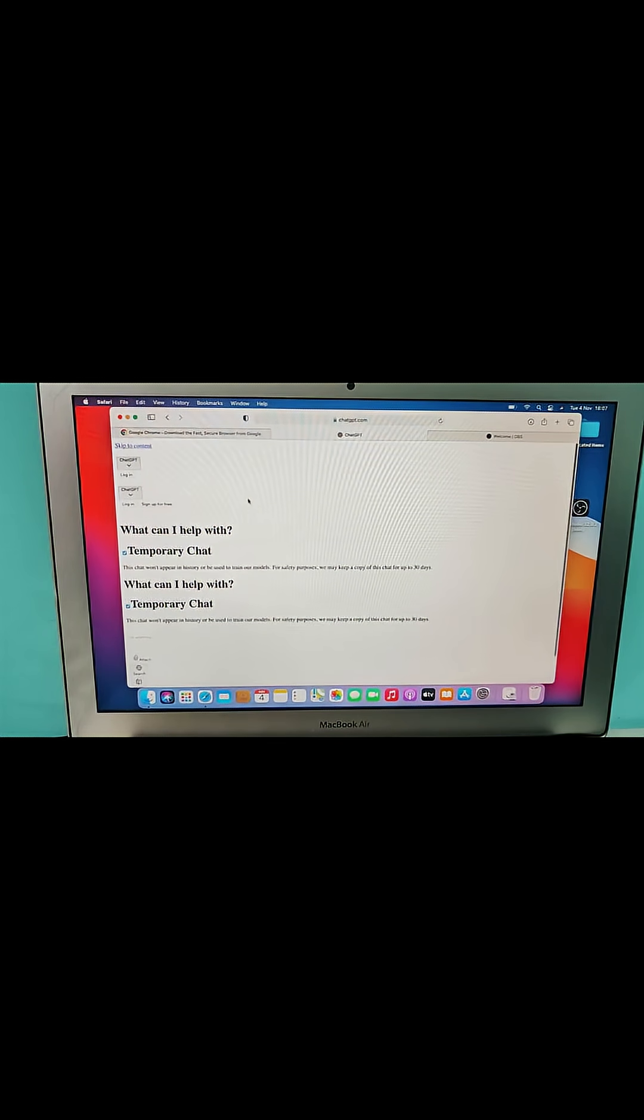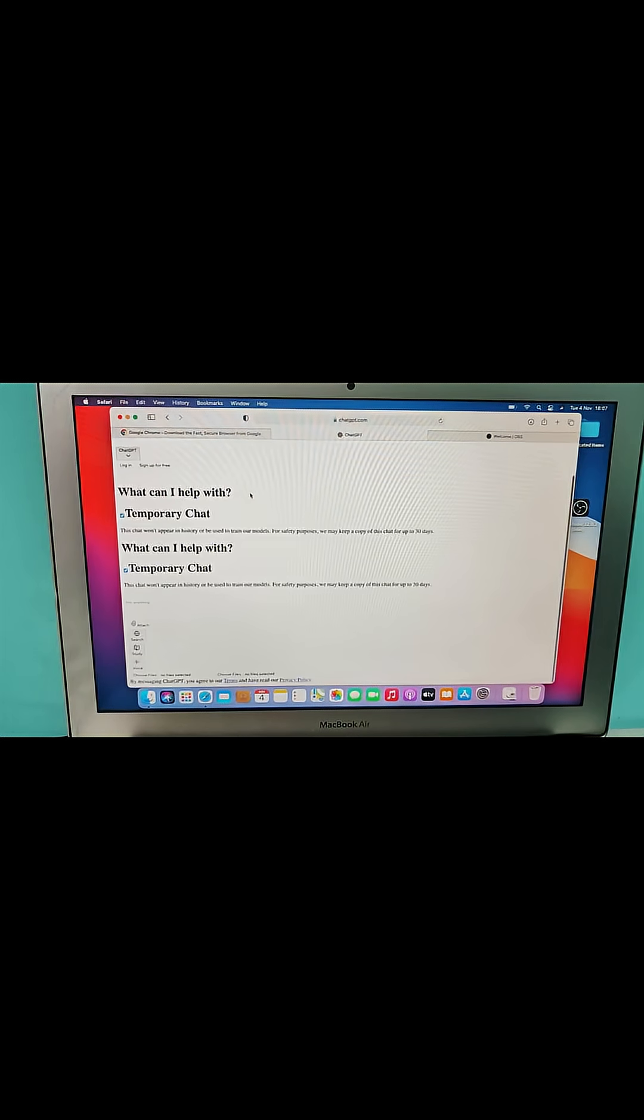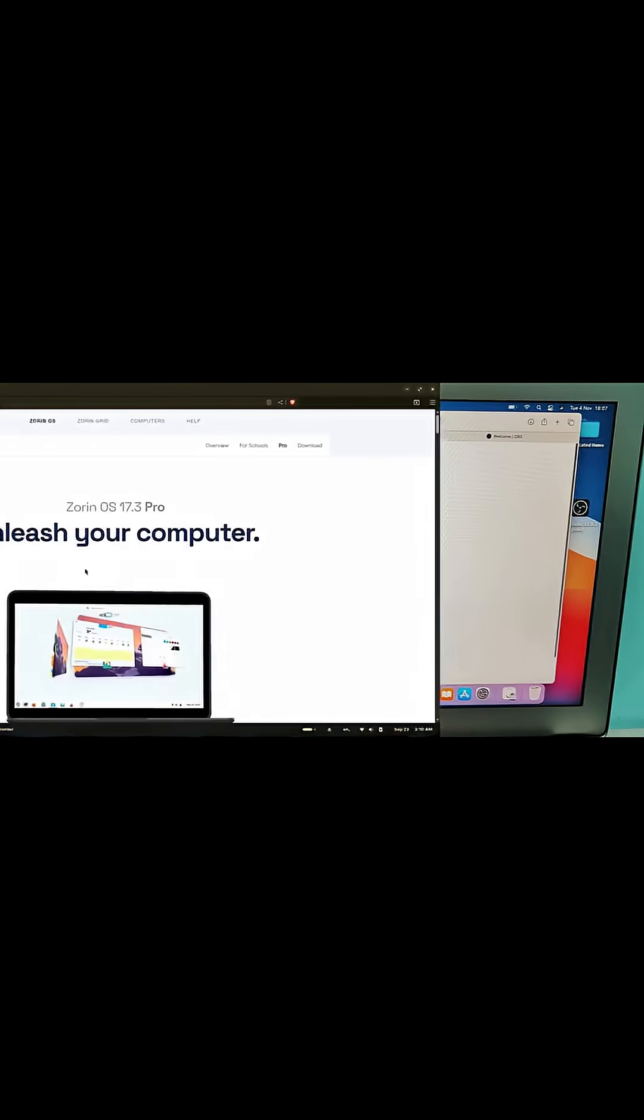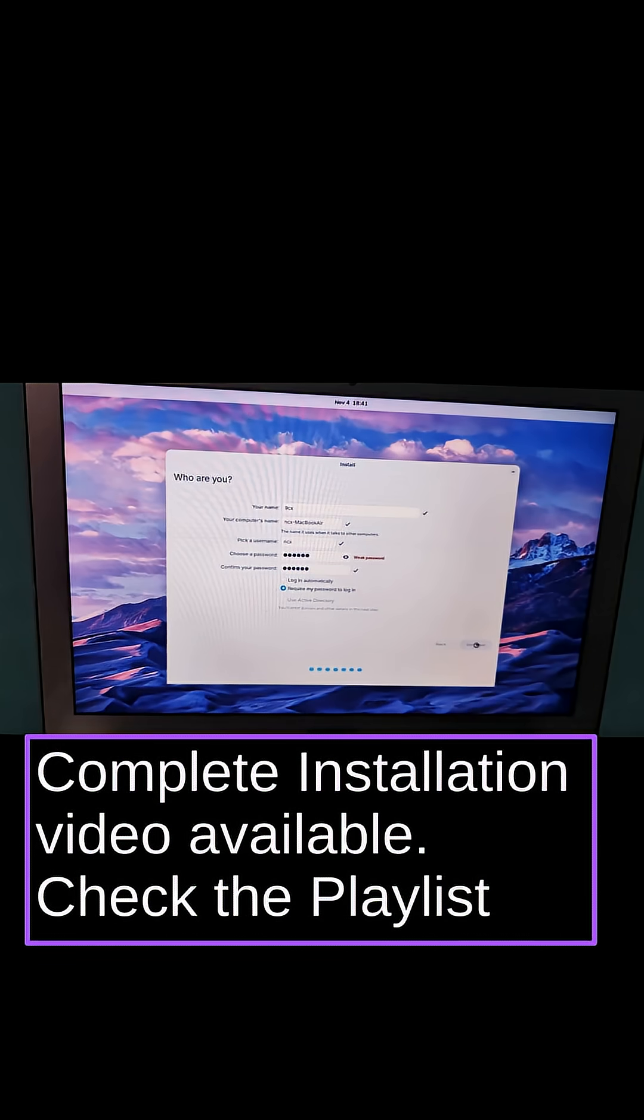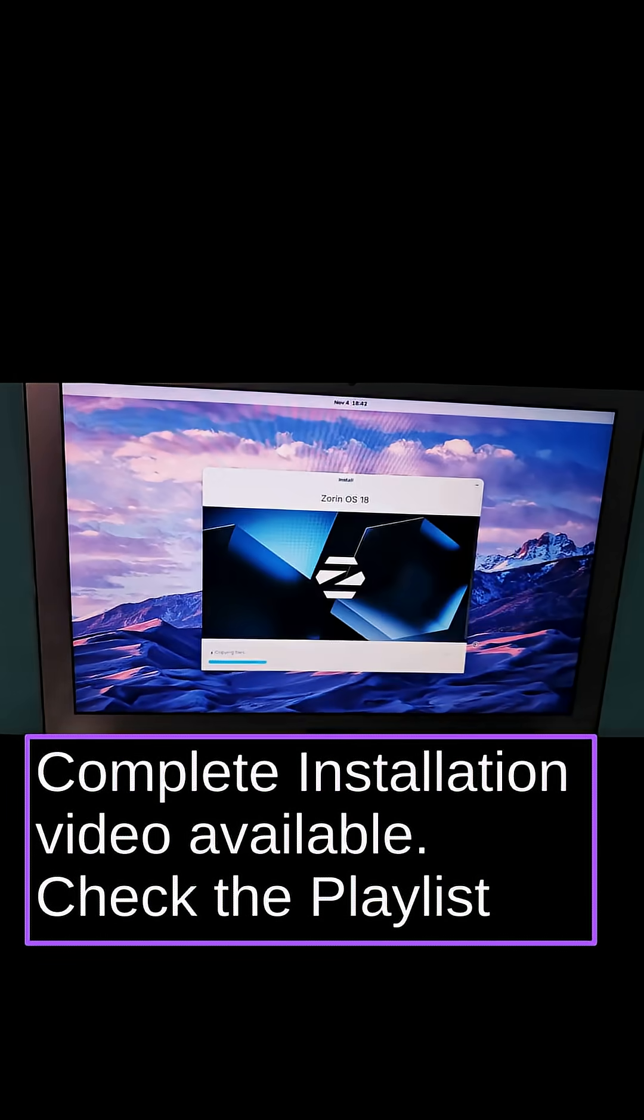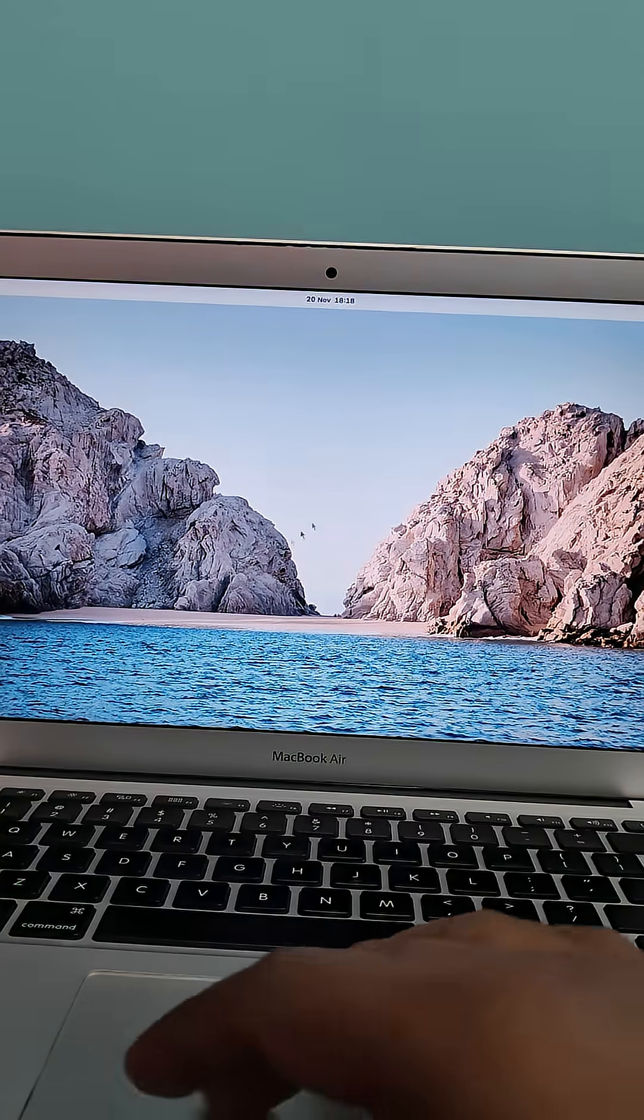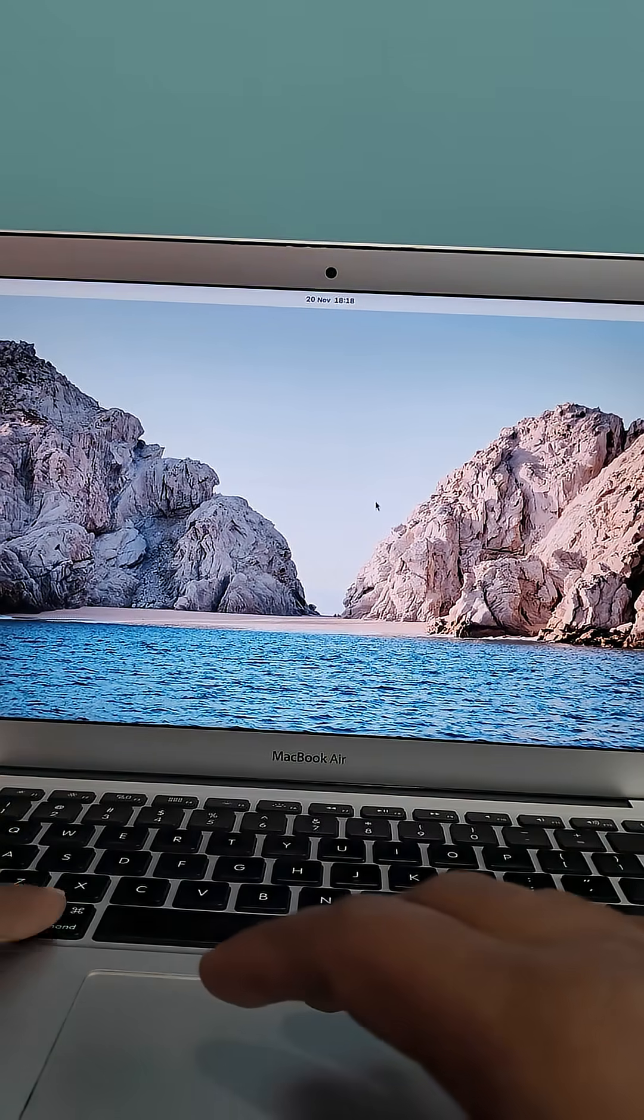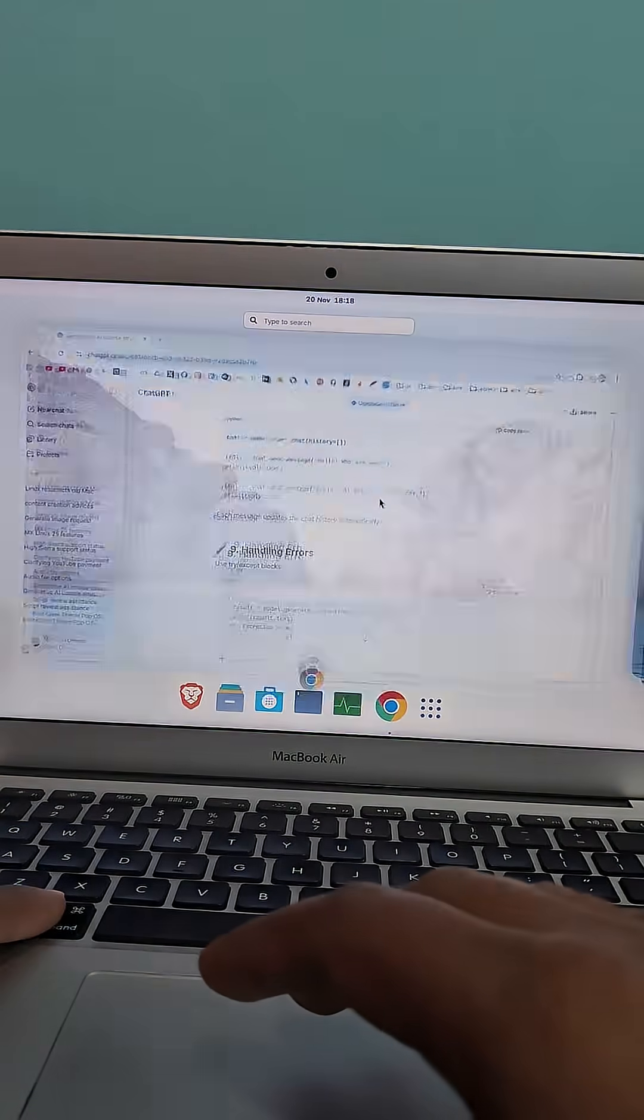But then I installed Linux for zero cost. Same old hardware, but now everything is fast, smooth, and fully updated.